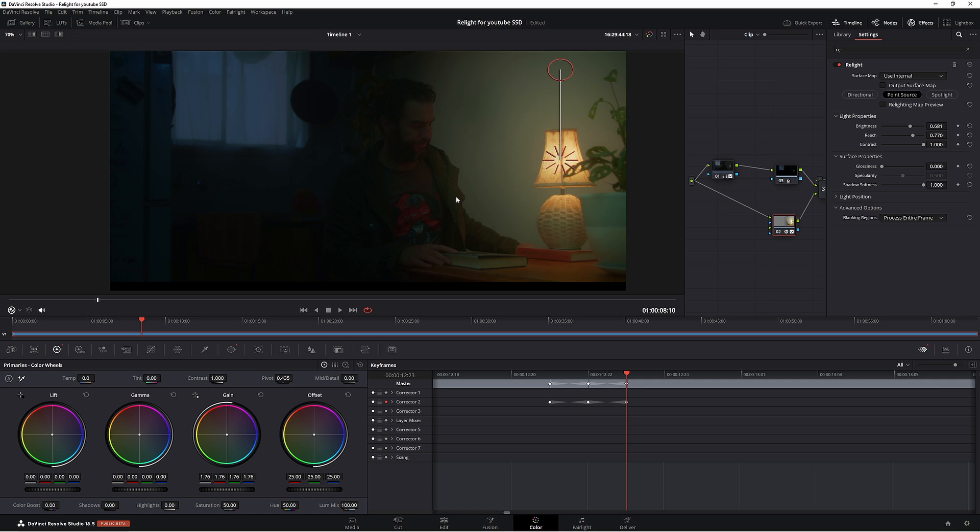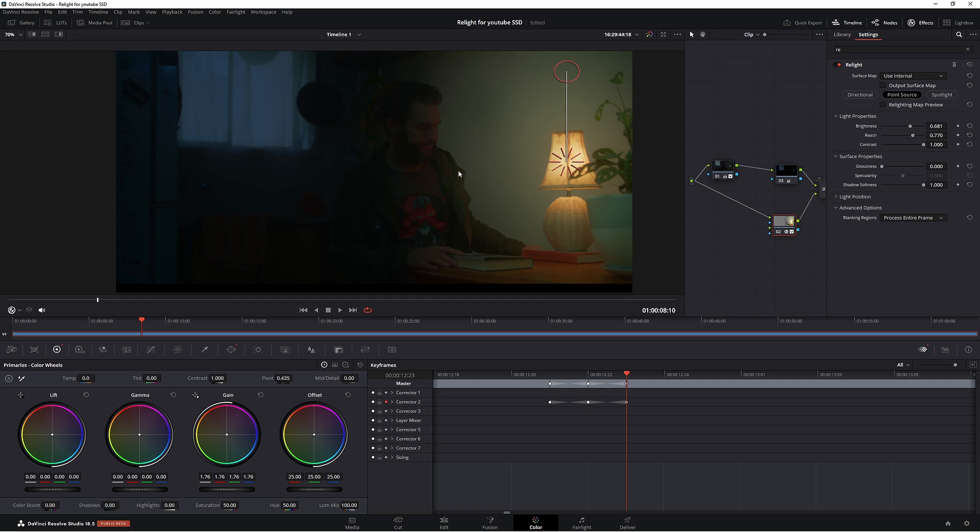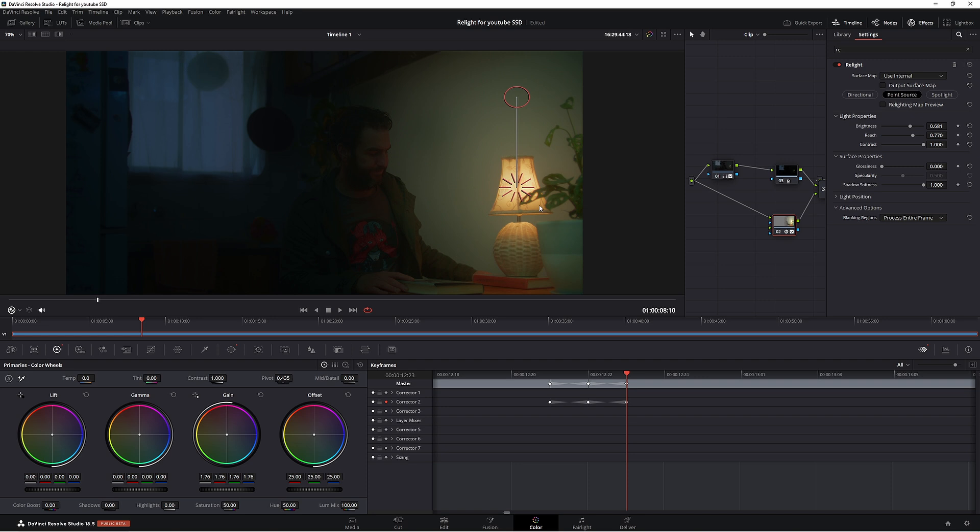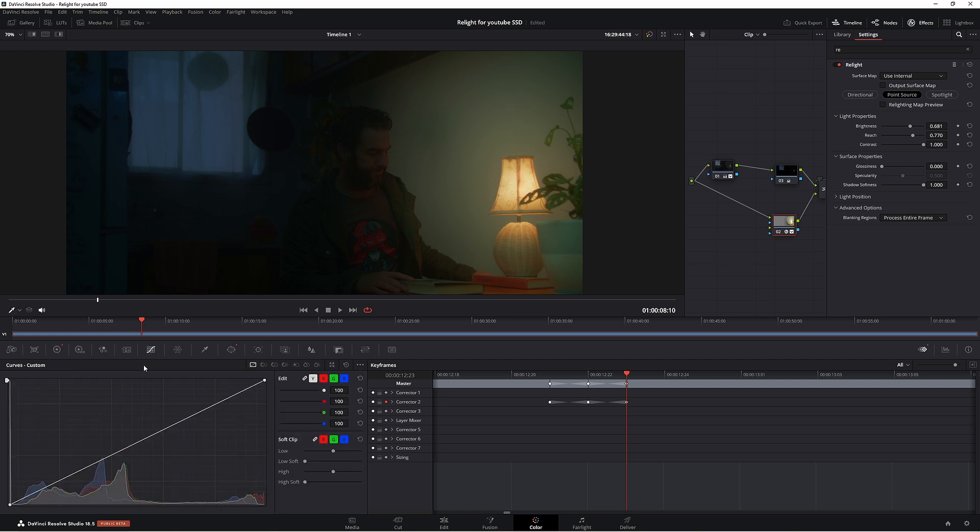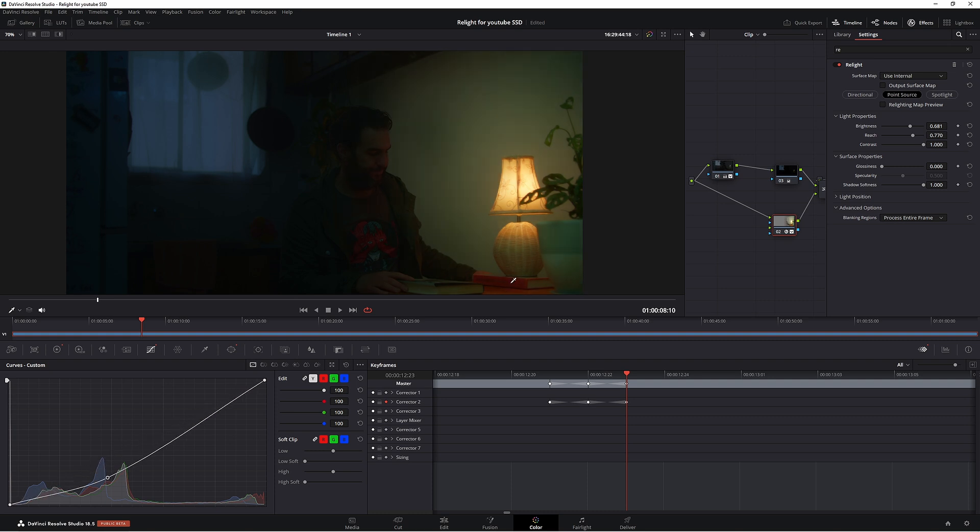So let's do a couple more things to make this look even better. For one, I'm going to add a little bit more density to this light. So what we can do is come down to curves here and let's bring it right down. That's giving our light a lot more depth to it and it looks a lot better.